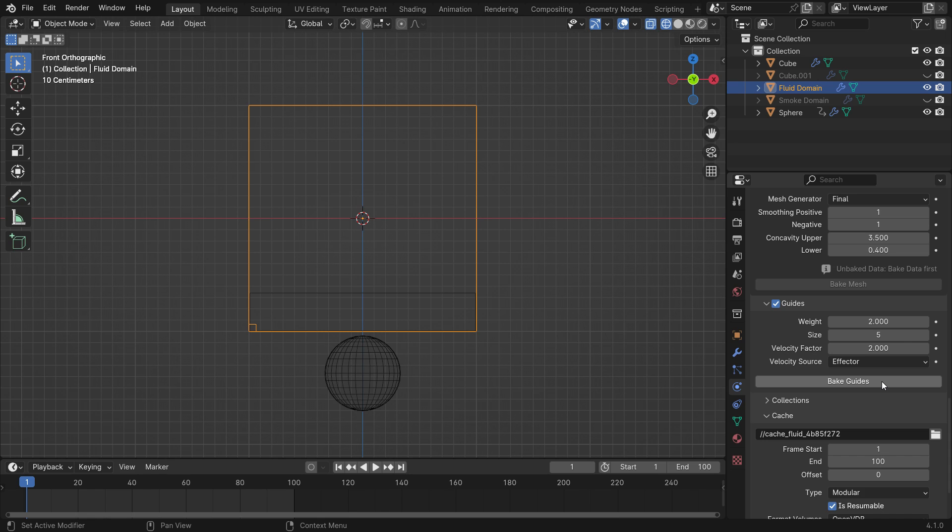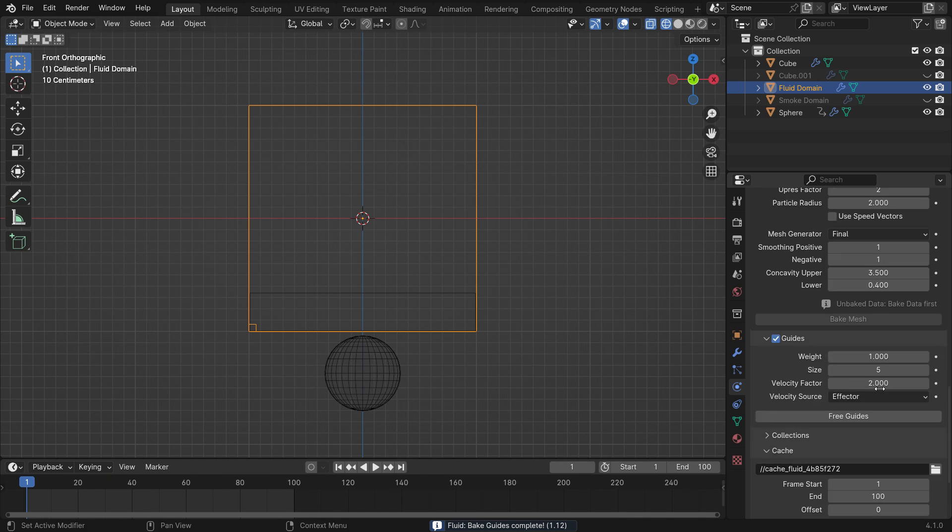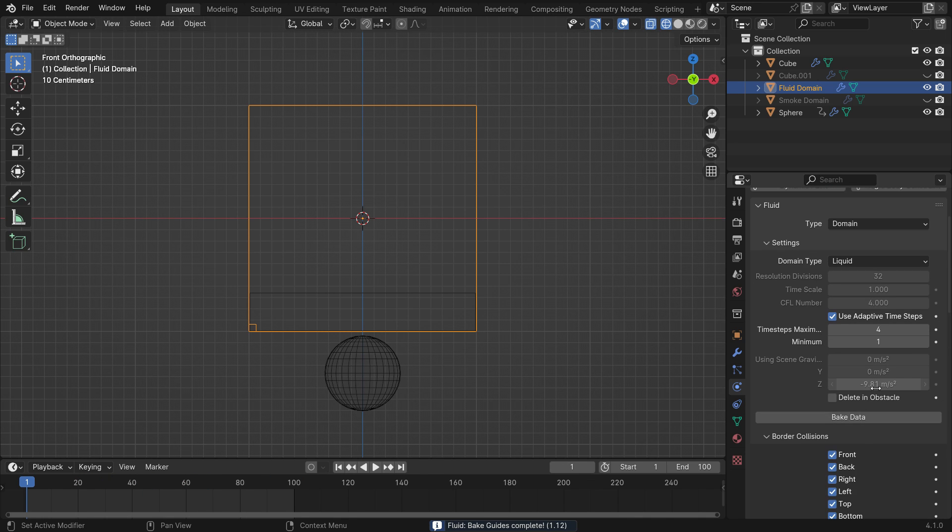We have just talked about the weight, size, and velocity factor settings. Let's set the guide weight to 1. Click on the bake guides button. After baking the guide, scroll up and bake the fluid data.